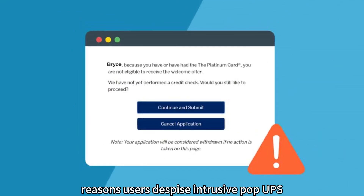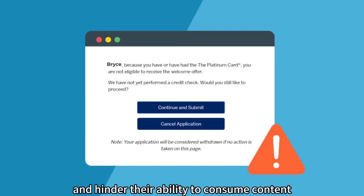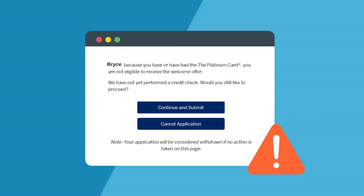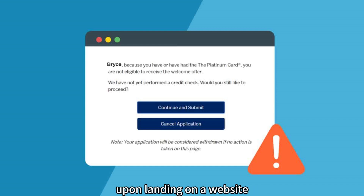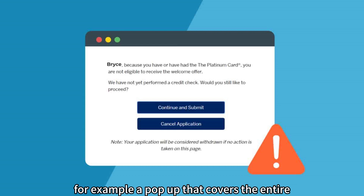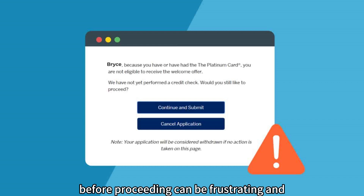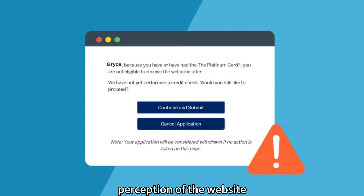Disrupting User Flow. One of the main reasons users despise intrusive pop-ups is because they disrupt their flow and hinder their ability to consume content. Pop-ups that appear immediately upon landing on a website or while reading an article can be highly disruptive. For example, a pop-up that covers the entire screen and requires users to take action before proceeding can be frustrating and lead to a negative perception of the website.